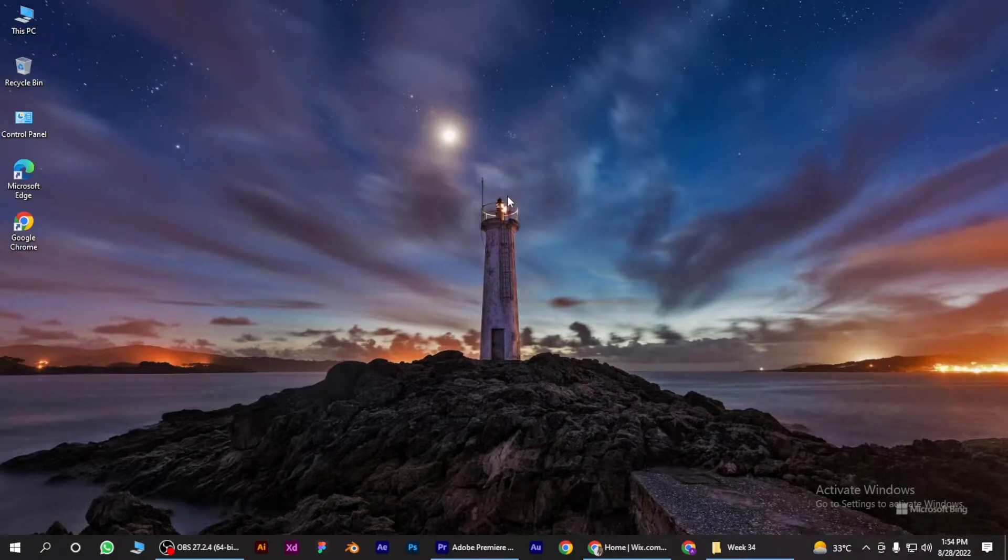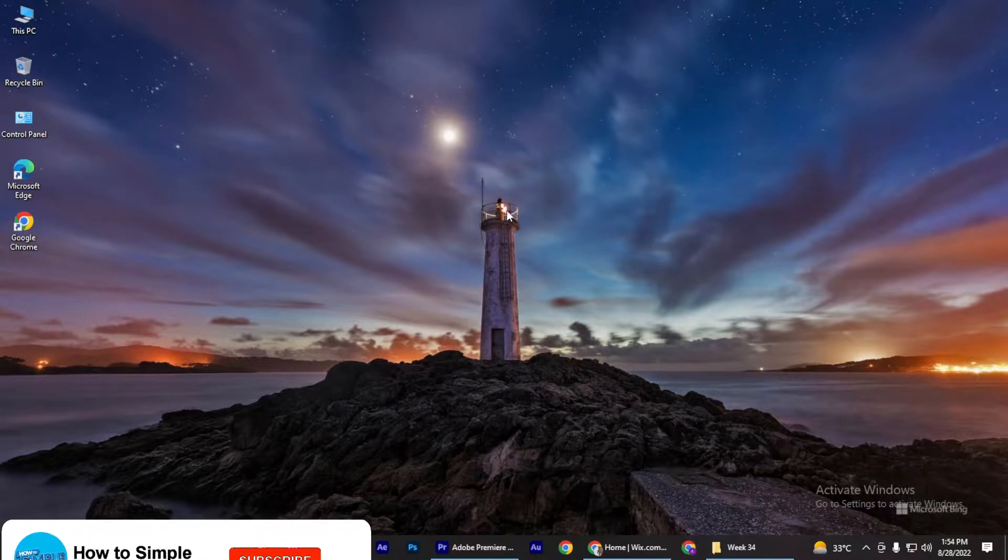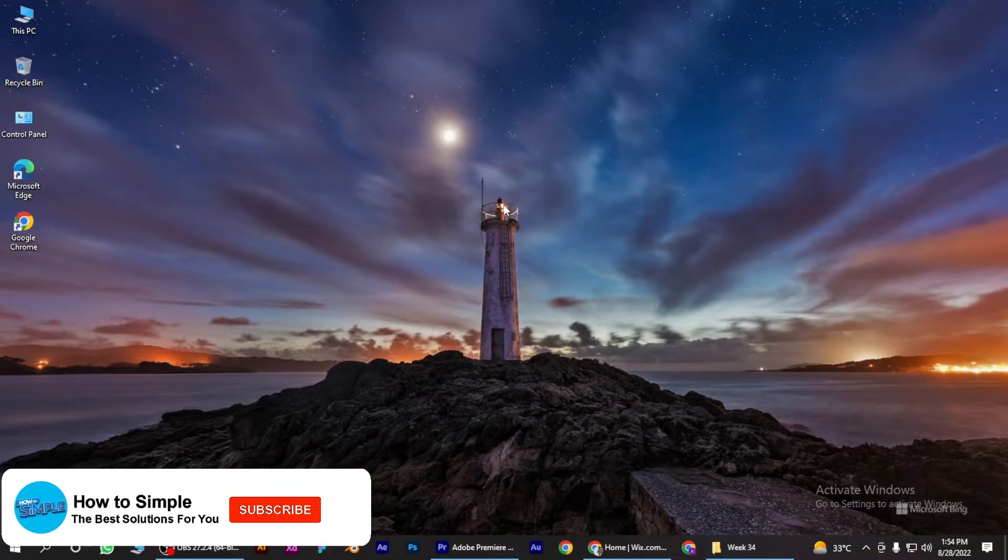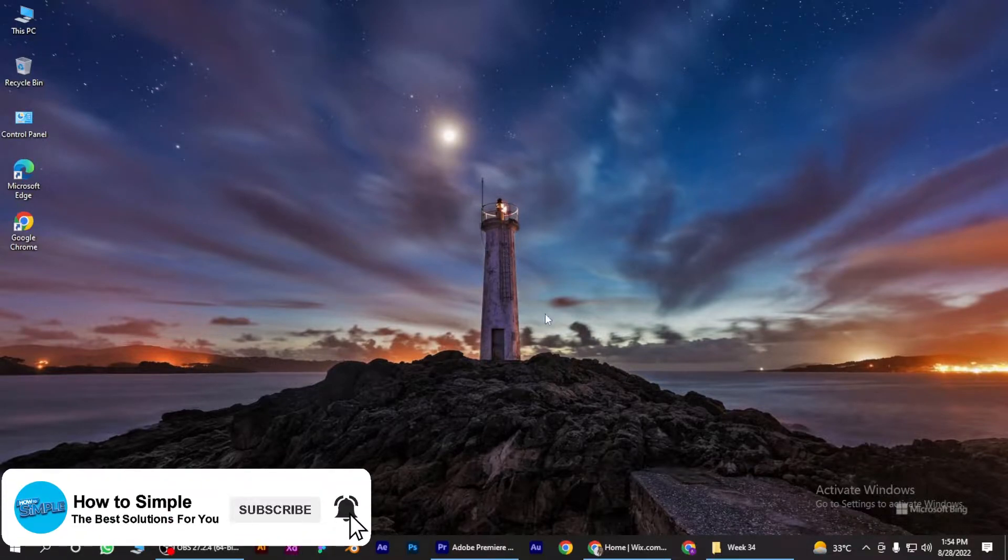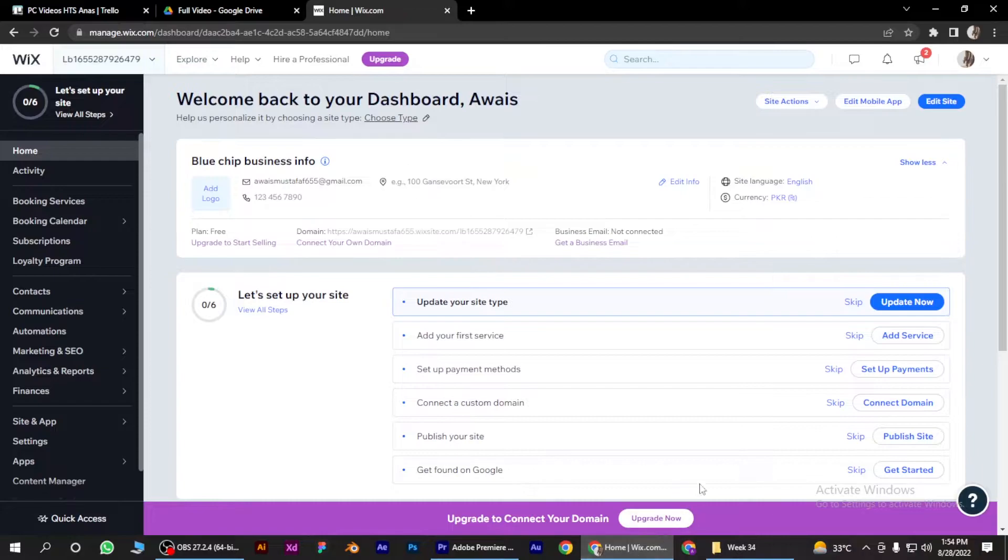How to add a blank page to your Wix website. Hi guys, welcome back to the channel. In this video I'm going to show you how you can do it easily. First of all, open your Chrome browser and